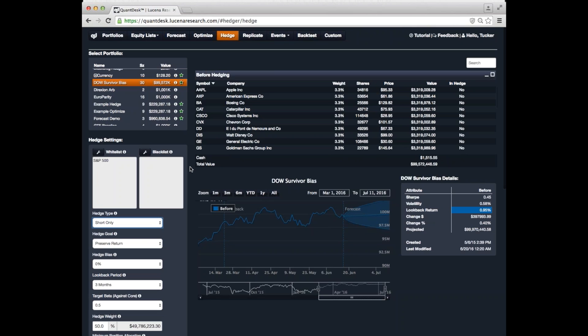The hedger recommends additional assets to add to the portfolio that will preserve the return that you've been seeing, but also reduce risk. The hedger can recommend short positions or long positions or long and short. Most people think that a hedge is only a set of short recommendations. But indeed, sometimes it's worthwhile to add long positions.